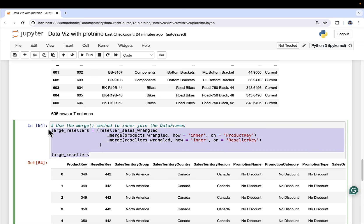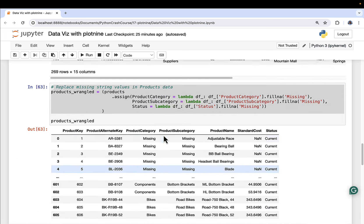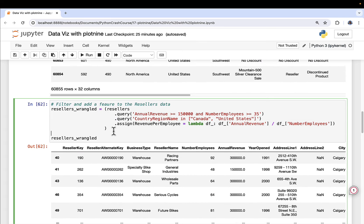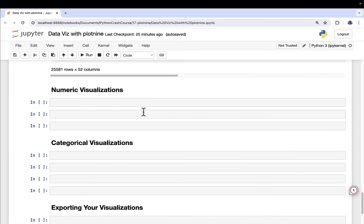Lastly, as covered in part 14, we're going to join everything up: our line item sales data, our wrangled products data, and then merge it with our resellers. We're going to limit our analysis and visualizations to specific criteria: annual revenue greater than or equal to $150,000 per year, number of employees greater than or equal to 35, and resellers located in Canada and the United States. The idea is we're trying to identify what's going on with our largest resellers.